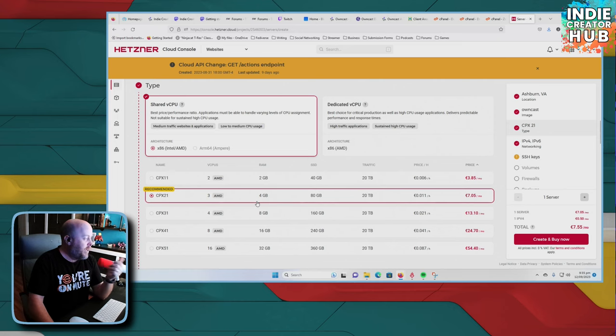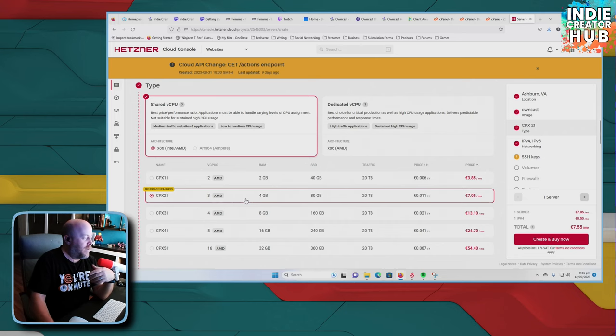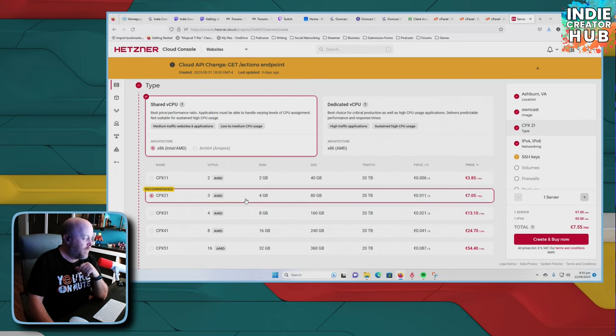I mean, you got three virtual CPUs. You got four gigs of RAM. Storage, 80 gigs. That's way more than enough. I mean, owncast takes up a tiny little bit of that. So you don't have to worry about that at all. Traffic is 20 terabytes.